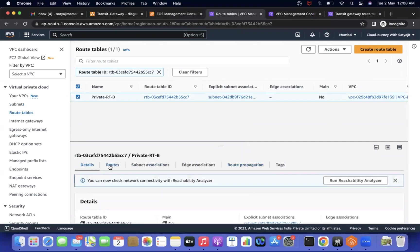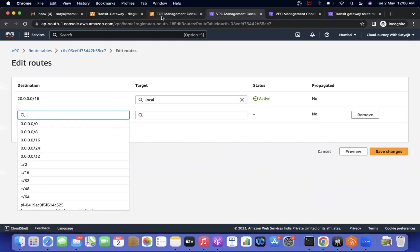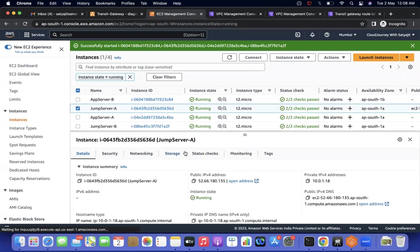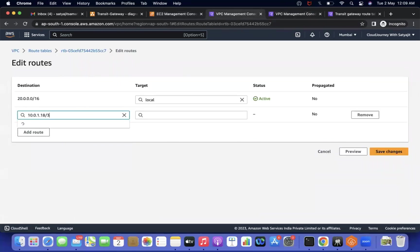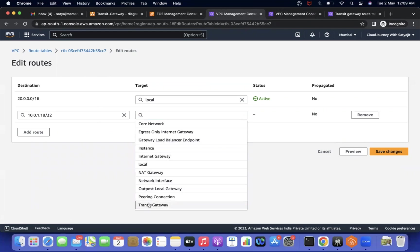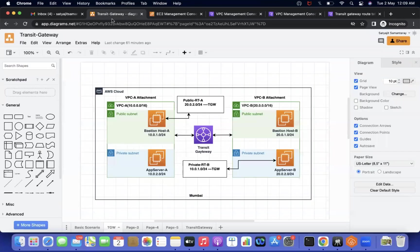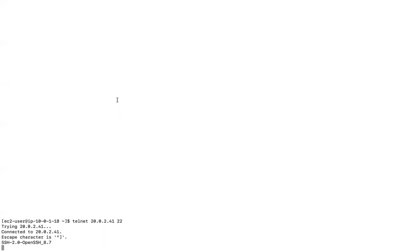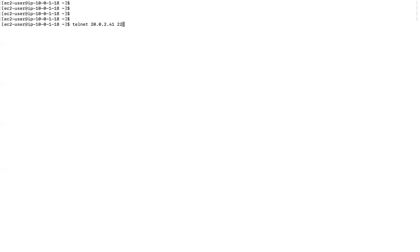Jump Server A's IP — for example 10.0.1.18 — is added to App Server B's route table pointing towards the Transit Gateway. Now the bastion server information is in App Server B's route table, and vice versa, both pointing towards Transit Gateway. Let me test the telnet connection now.